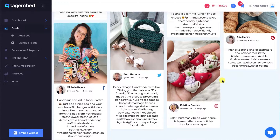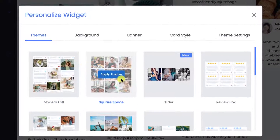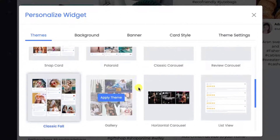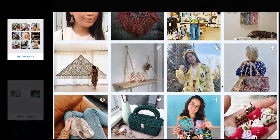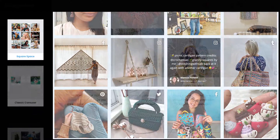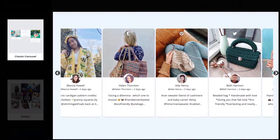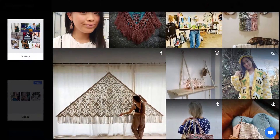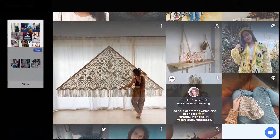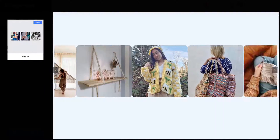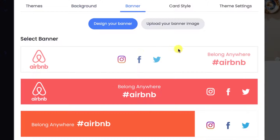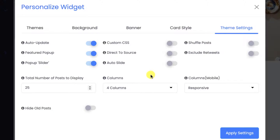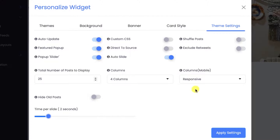Now, before embedding the social media feeds to your website, you can go to the Personalize and Layout panel at the left sidebar to choose the best fit theme and layout for your website. Tag embed provides you with various layouts that help you enhance the grace of your website. You can choose the best layout that suits your website theme — whether professional or playful. Say bye-bye to old boring and flat style websites. You can also change the background, add a banner, and in the theme settings make dedicated settings from wide options available.